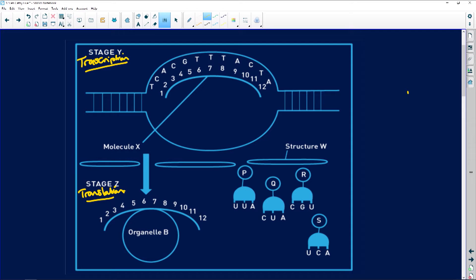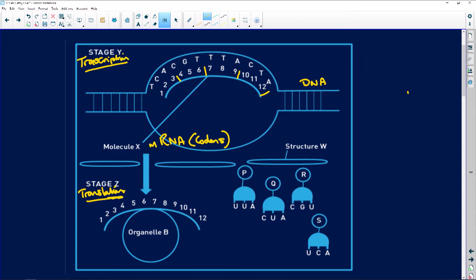Transcription is the recipe and the reading of the recipe, like the analogy I used last week, and this is translation — translating that recipe so we can make our cake. What we've got here is our DNA double-stranded helix, and this here is going to be our messenger RNA, and that is going to be our codons. There are one, two, three, four codons here.